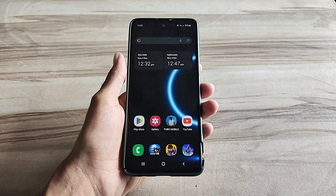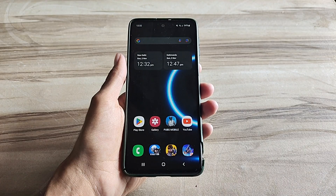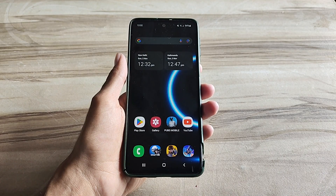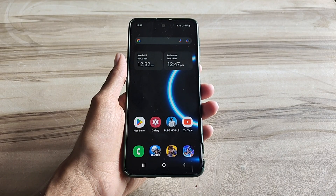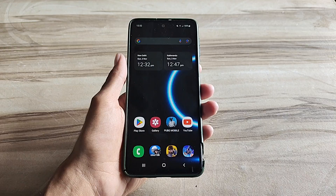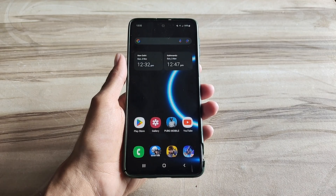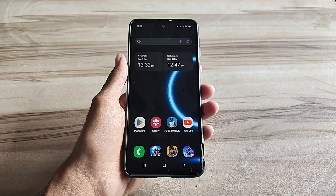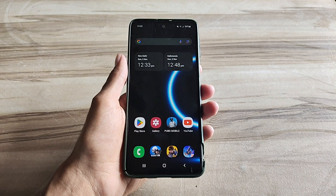Hello and welcome back guys to a new tutorial. Today I will show you Android smooth UI mode. This Android smooth UI mode performance helps to increase your gaming performance and also increase your phone performance, and also fix lag, high FPS, high performance. So must try it. Let's start.